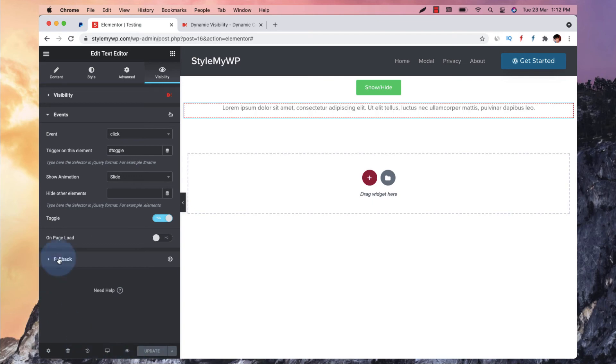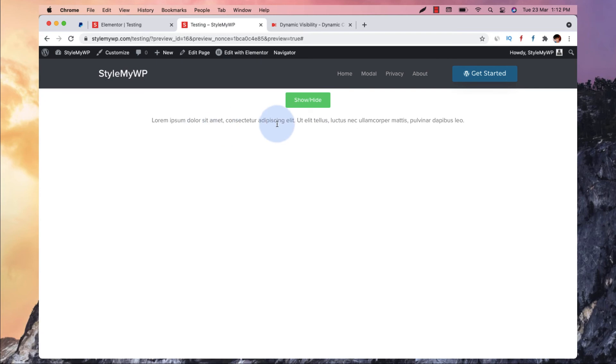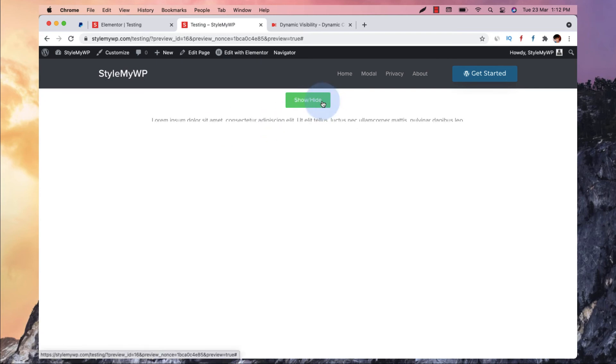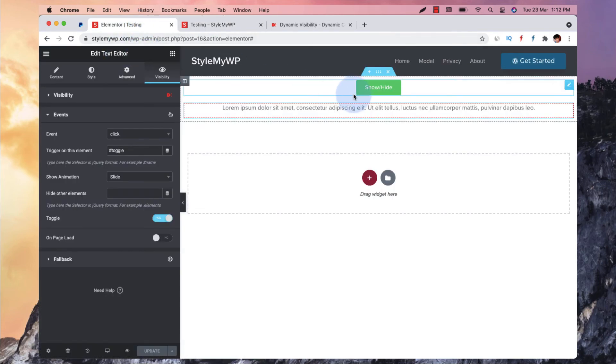Now let me quickly preview this page. Boom! It's working as I expected it to work.